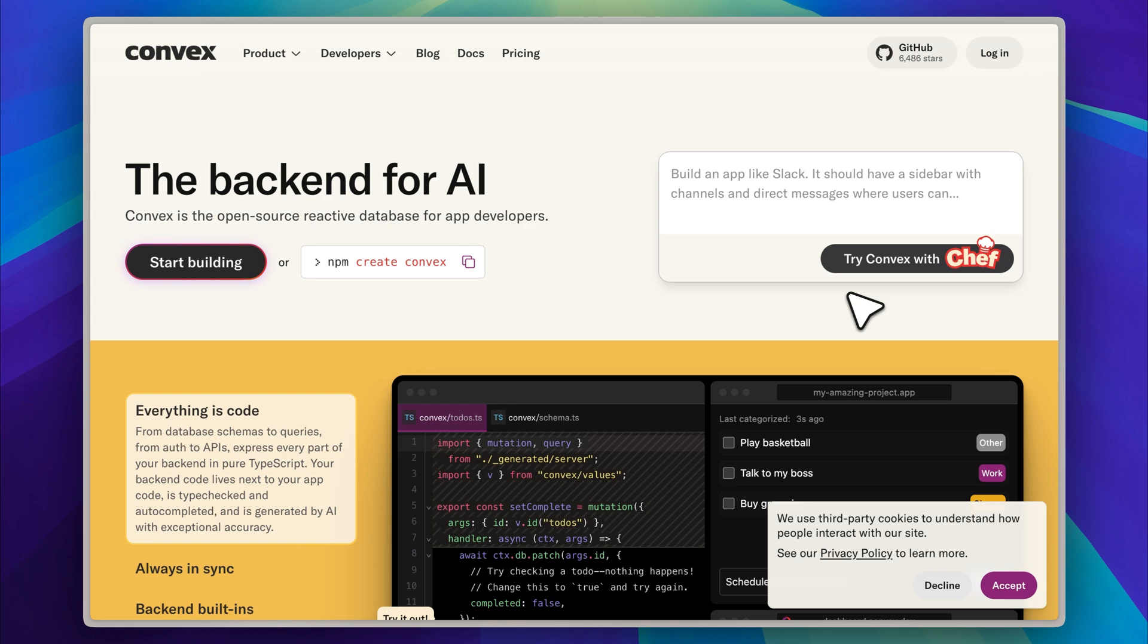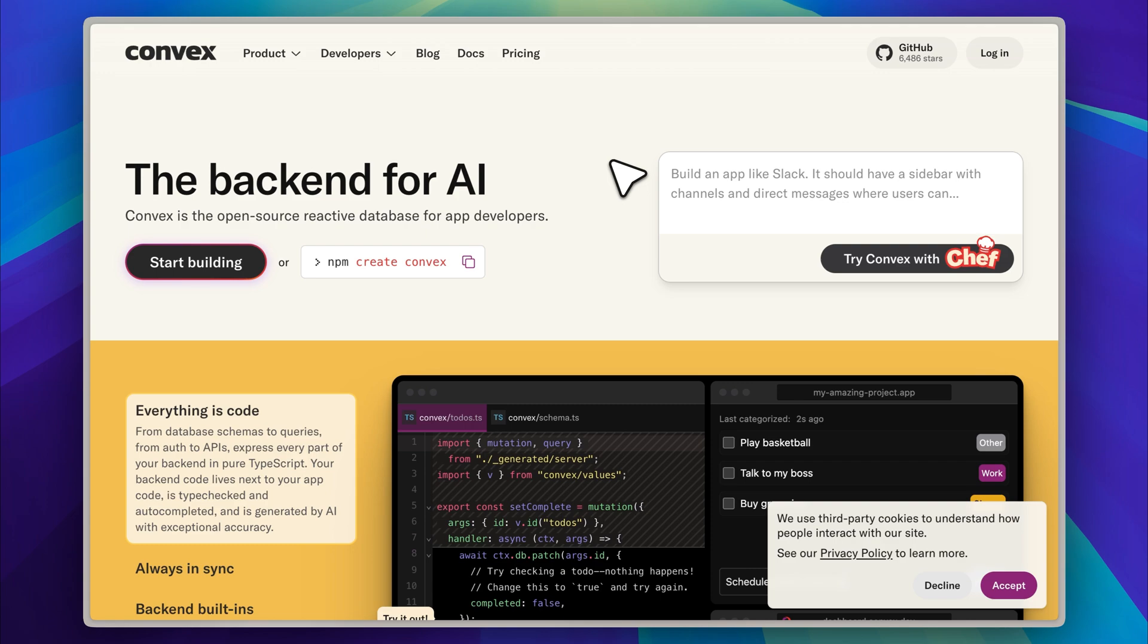In this video, I am going to give you a complete walkthrough of Chef and highlight its key features. I will start by showing you a pre-built application that I created using the platform, and then I will build a brand new app from scratch so that you can see how the tool performs in a real-world context.